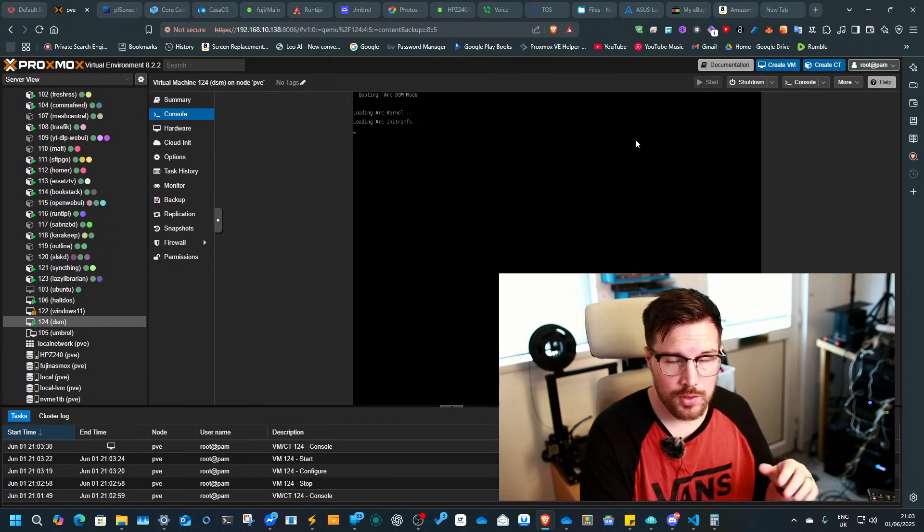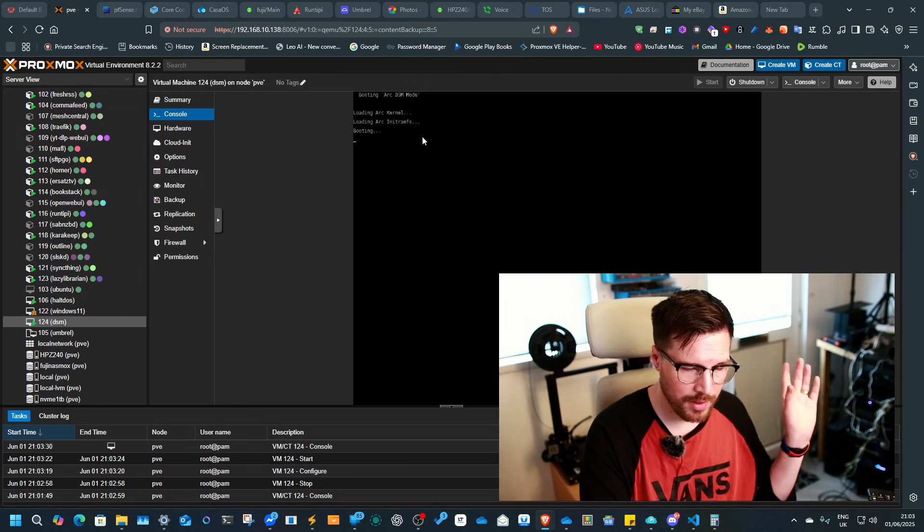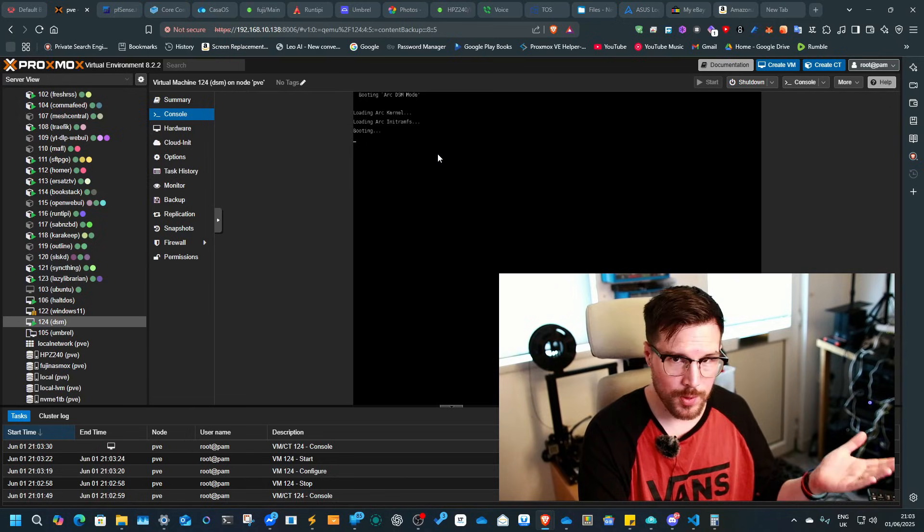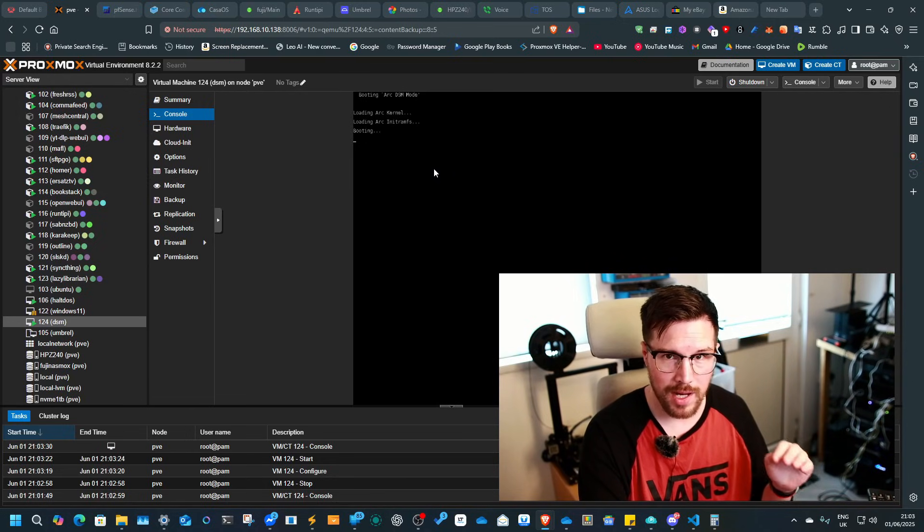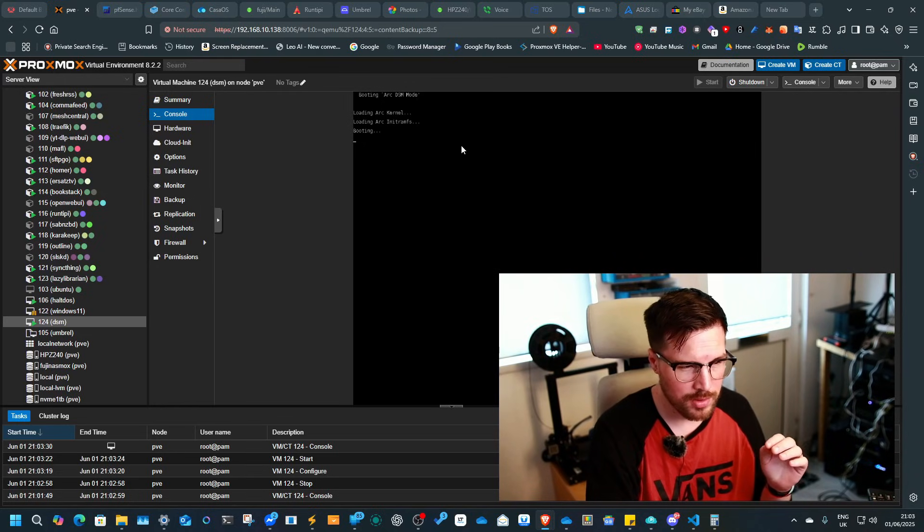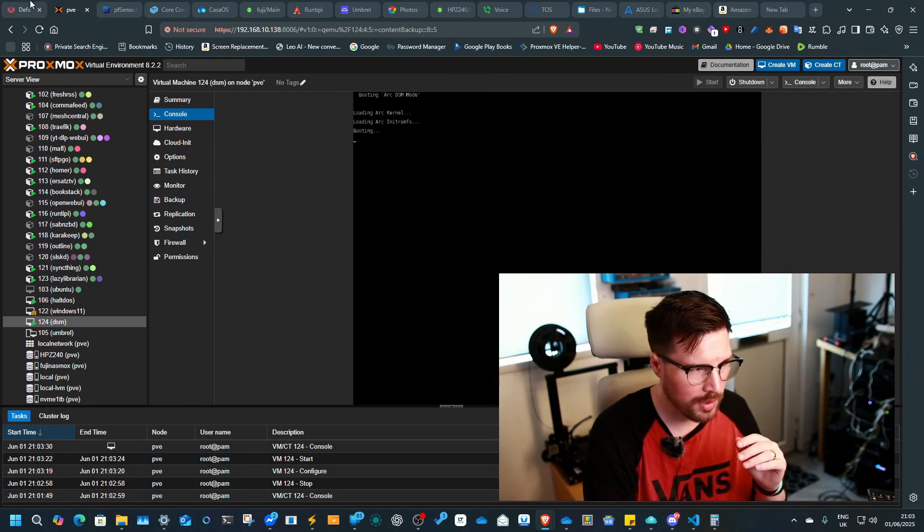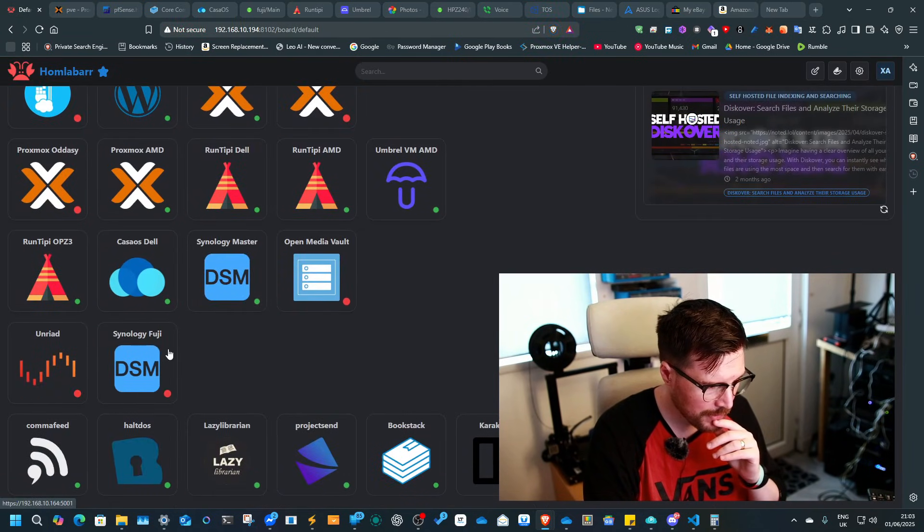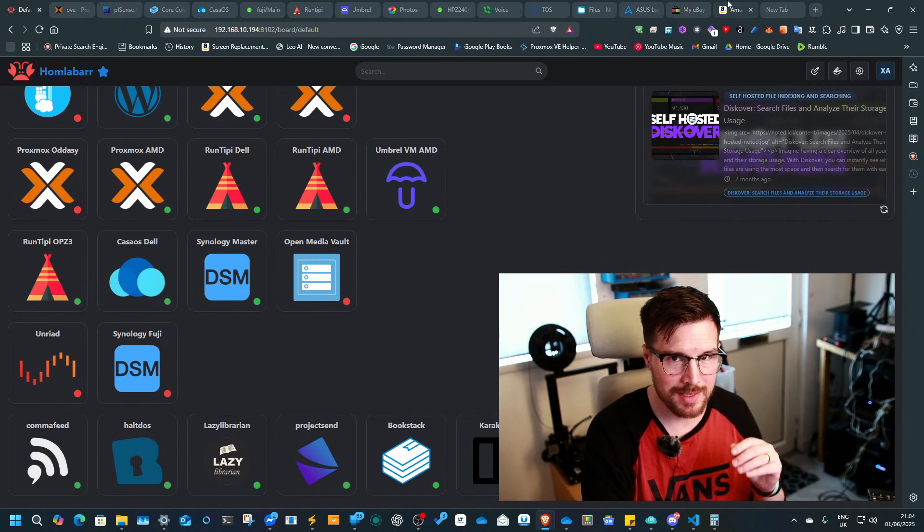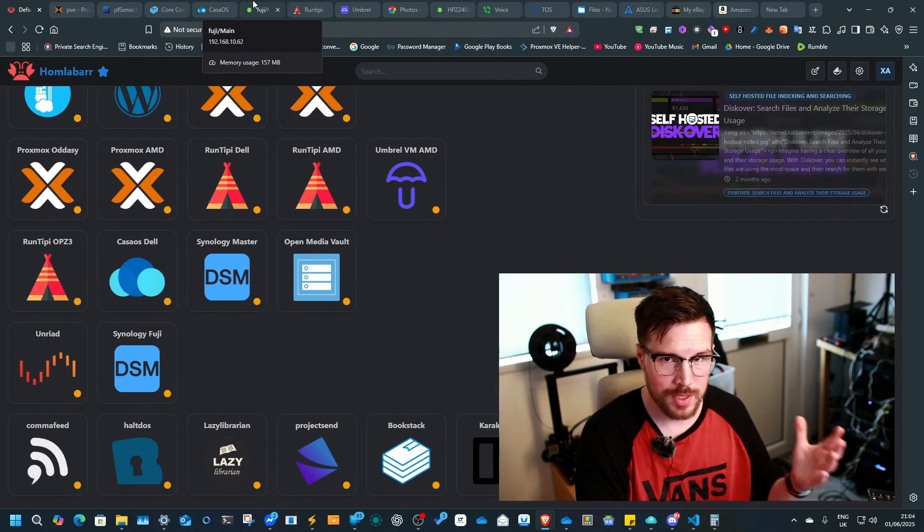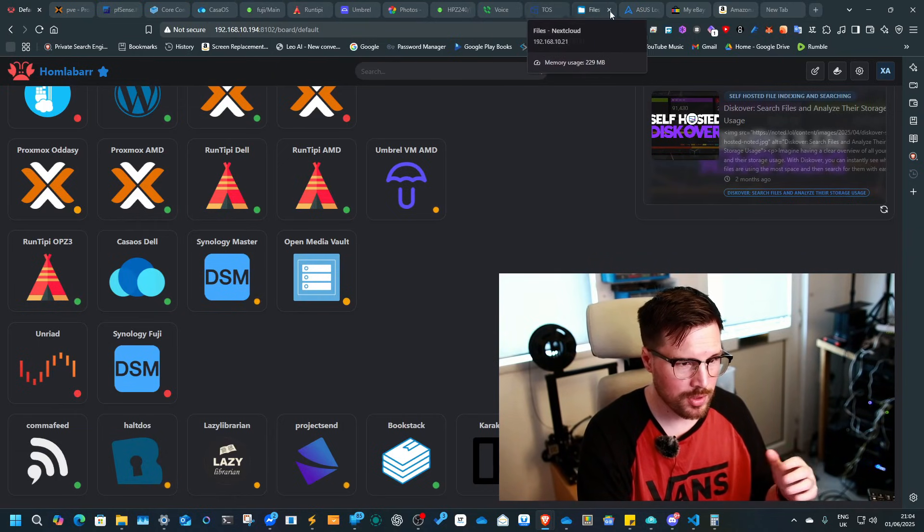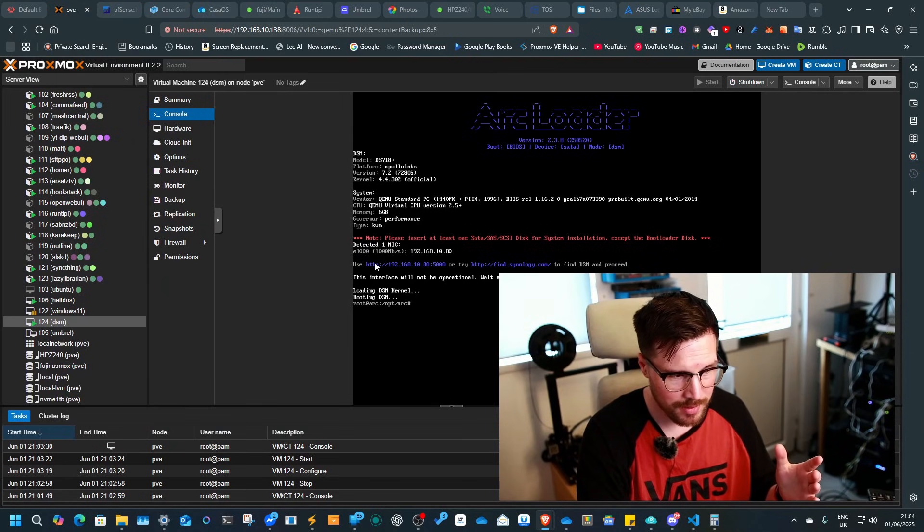So one of the benefits of running it in a Proxmox machine rather than on hardware is when you need to update it, you've already got a web UI that you can log into for Arc Loader. There is actually, Arc Loader does have its own web UI. I think the port, if I remember the port, I wonder if I've got it down here. There is a port that you can go to and actually access Arc Loader itself and you can update it from the web UI. But it does make managing it a little bit easier.